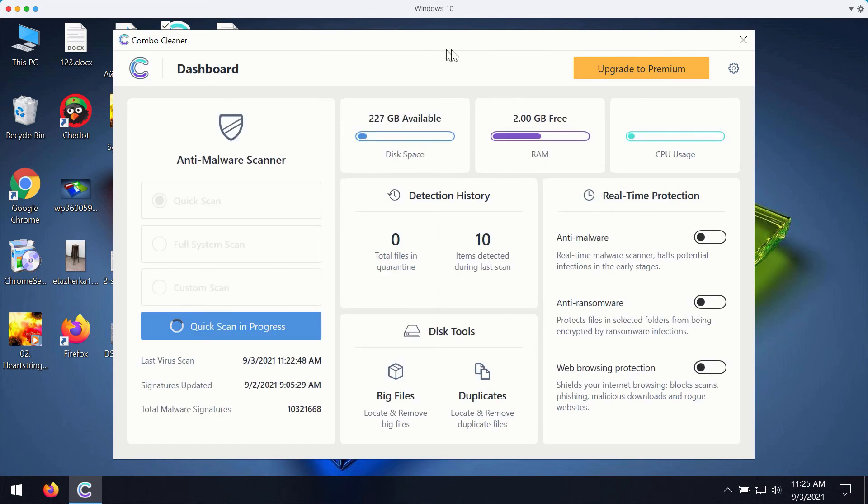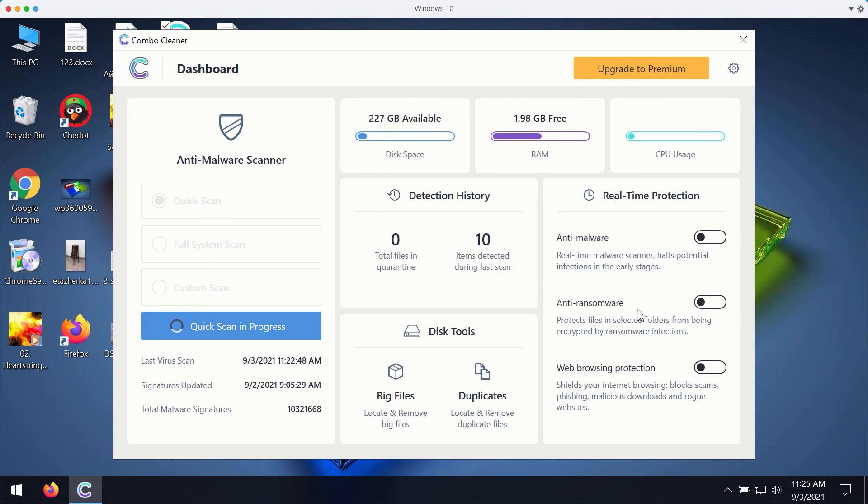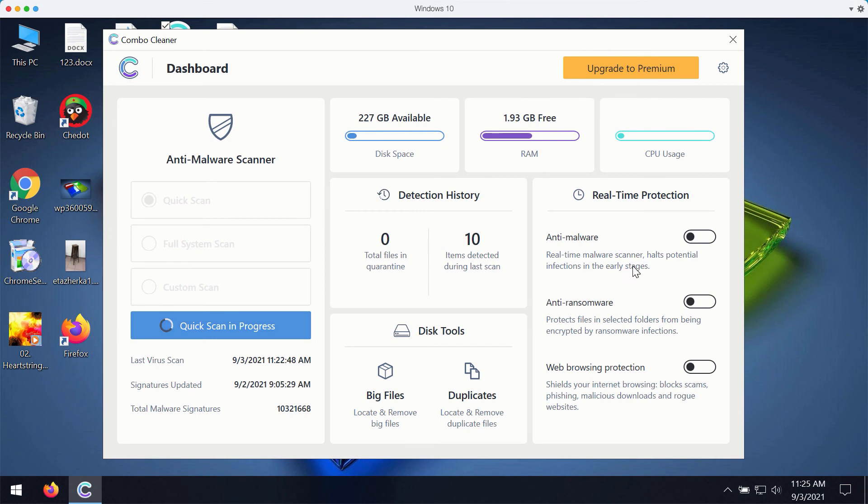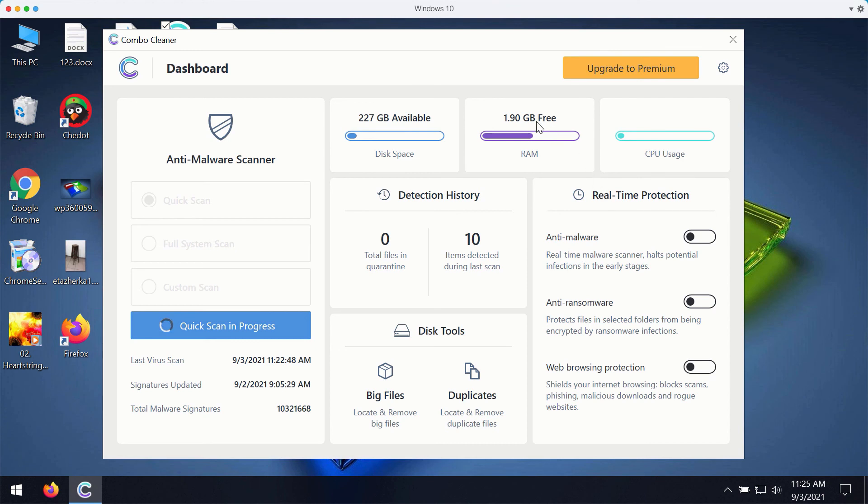The premium version of ComboCleaner gives you important features such as anti-malware, anti-ransomware and web browsing protection. So with these three features being the part of the premium version your computer will be fully protected. This includes protection against malware, viruses, ransomware and suspicious pop-up ads, annoying redirections and other troubles that people may experience with their browser.